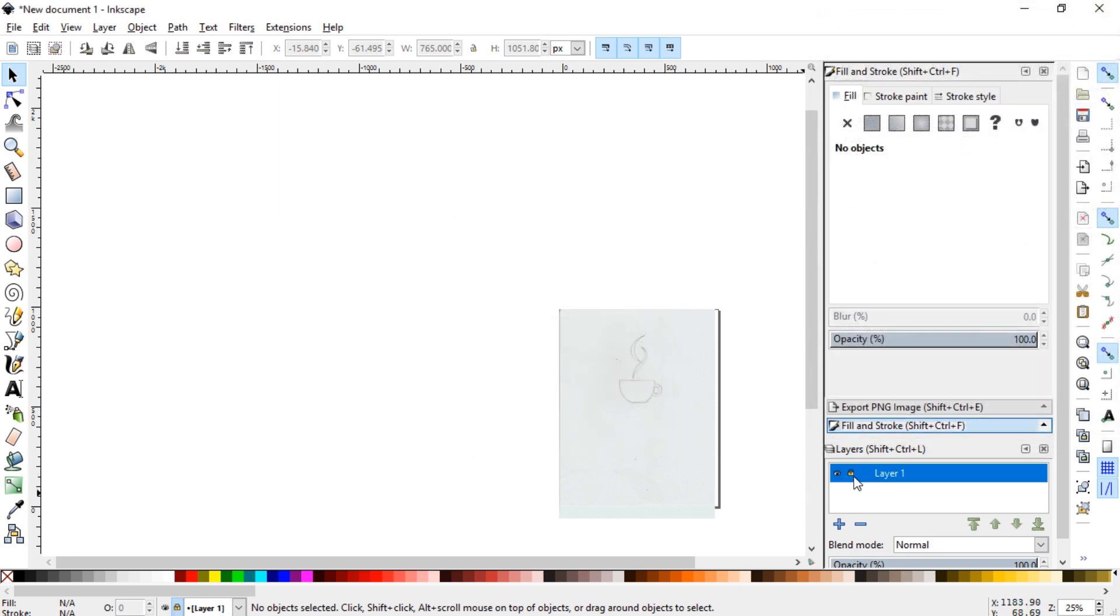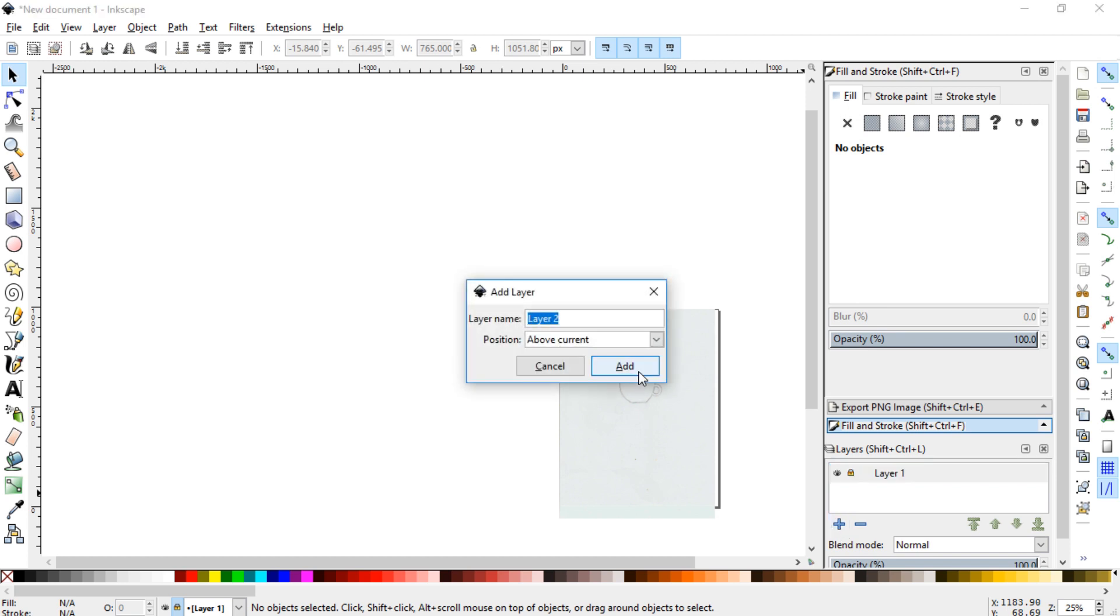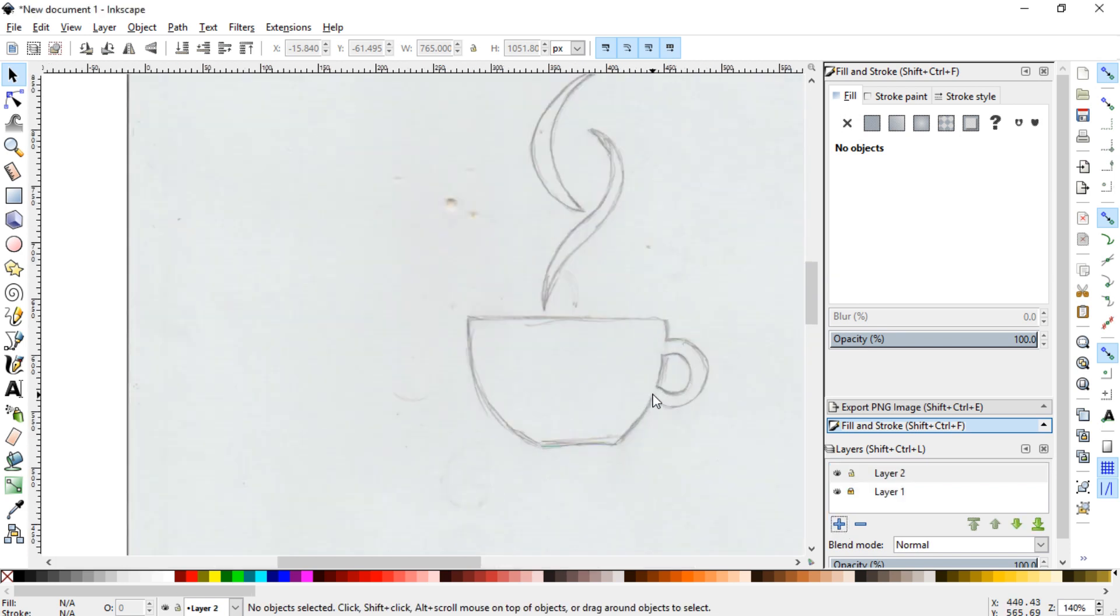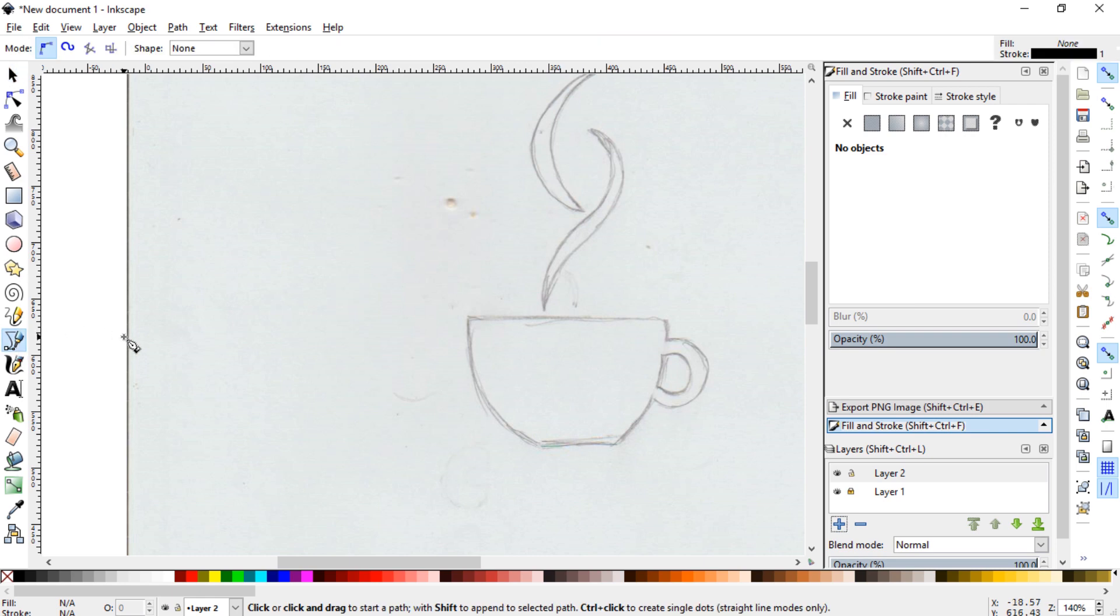And then I lock that layer, add a new layer, and then zoom in. And then I can grab the Bezier tool, and then I will start doing this.